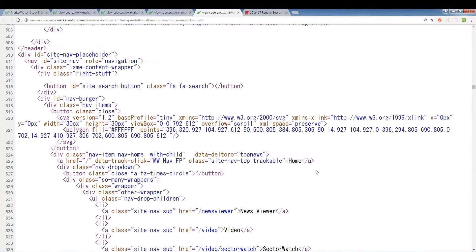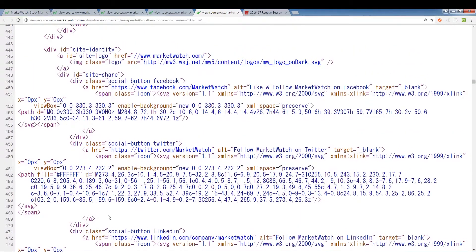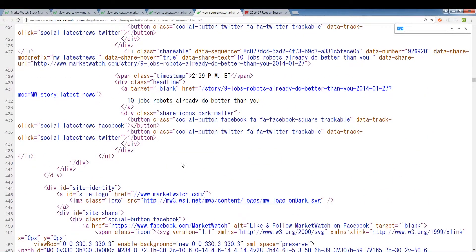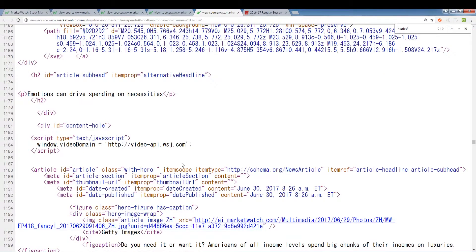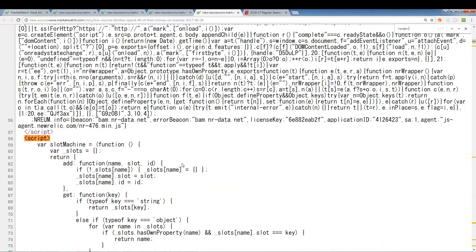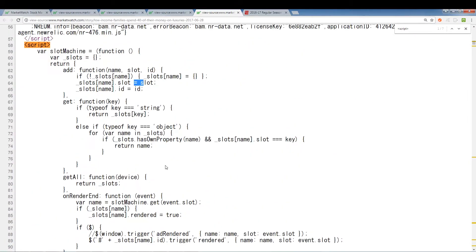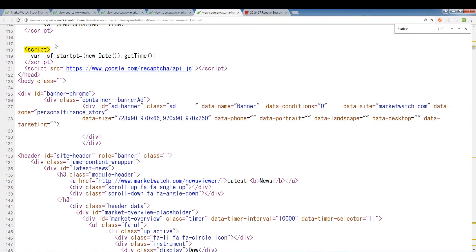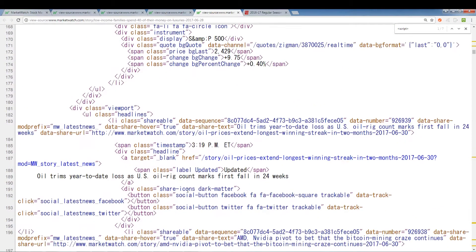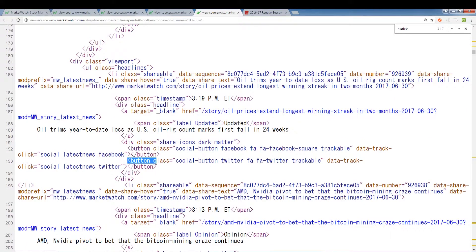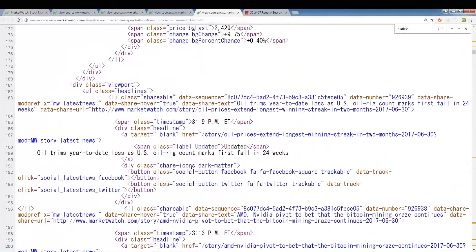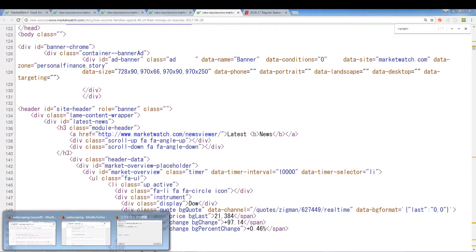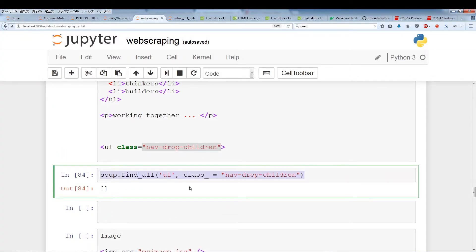How can you tell if something is embedded in JavaScript? Usually you can find the element tag 'script'. Use Control+F and search for the word 'script' — anytime you see script, it means it's utilizing JavaScript. This whole portion is a combination of JavaScript with HTML, and anything within a script tag we won't be able to locate using BeautifulSoup. Anything in script is utilizing JavaScript.